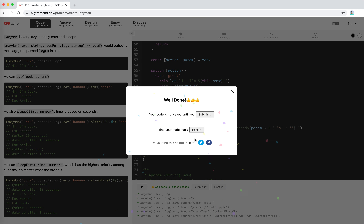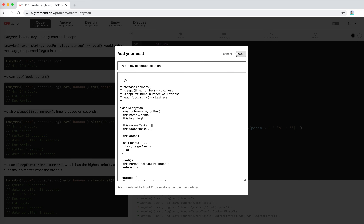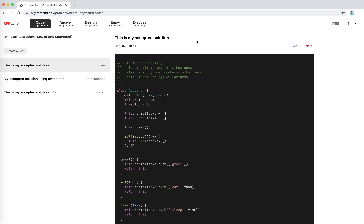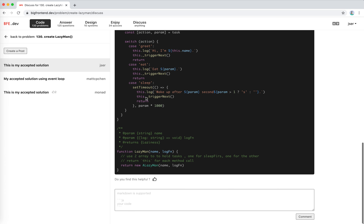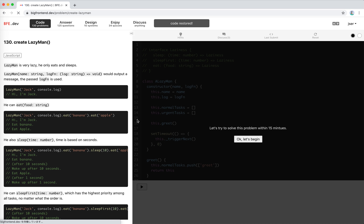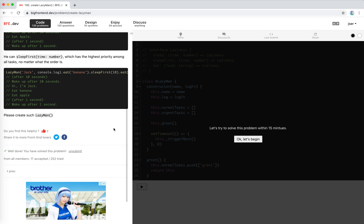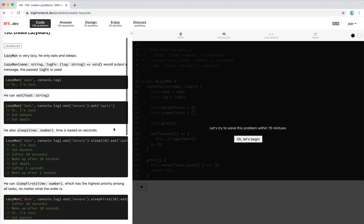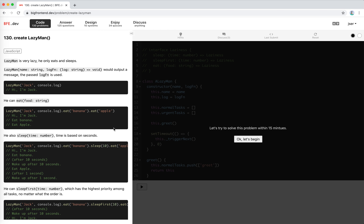Great, I think this is interesting. I'll submit my code and post it in the discussion panel. If you're interested please take a look. That's all for this problem — hope it helps, see you next time, bye bye!